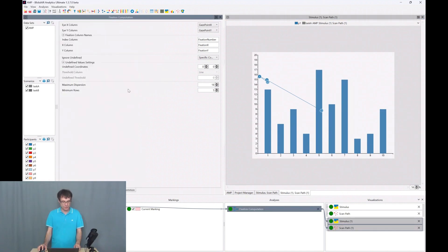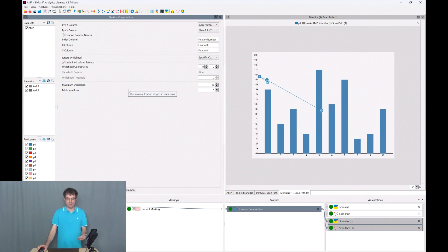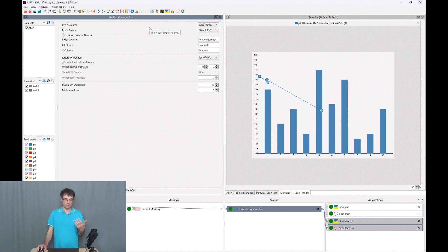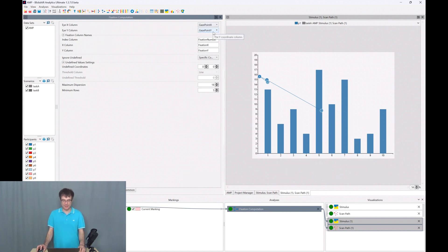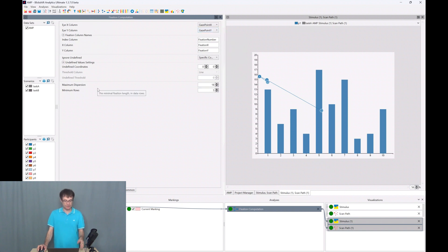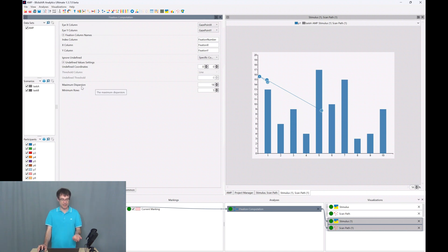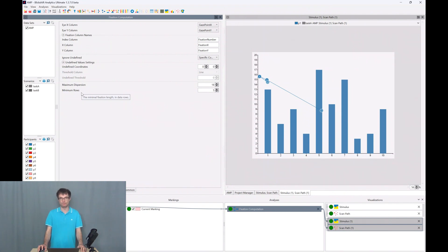The fixation computation component has now four important parameters. The first two are the columns where the gaze point information is coming from, so gaze point x and gaze point y in this case. And then we have two other parameters for computing the fixations. One is the maximum dispersion and the other one is the minimum rows.